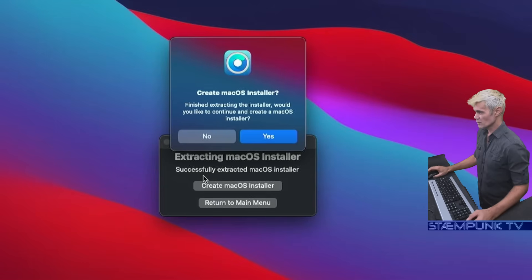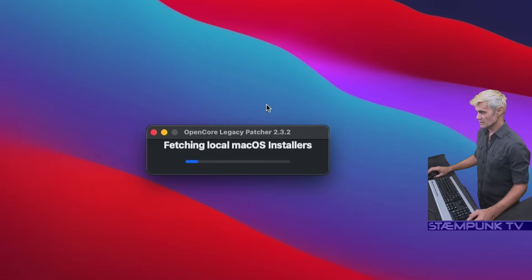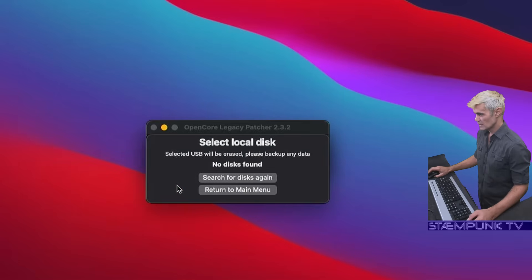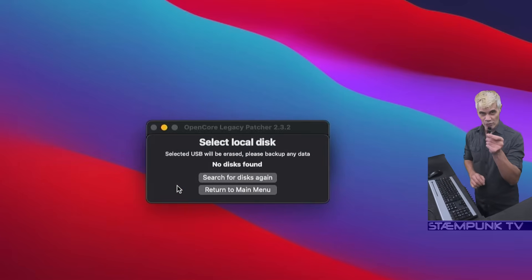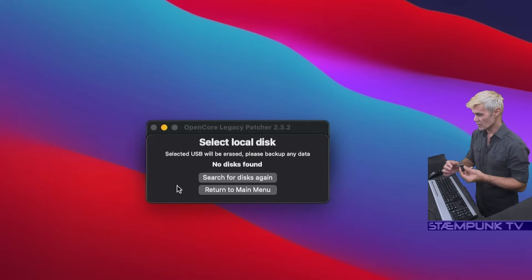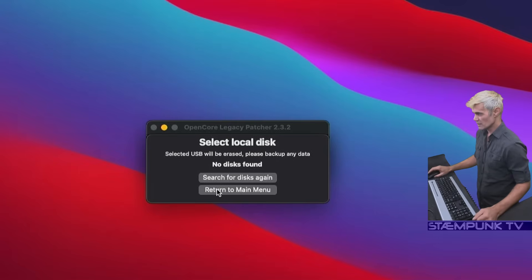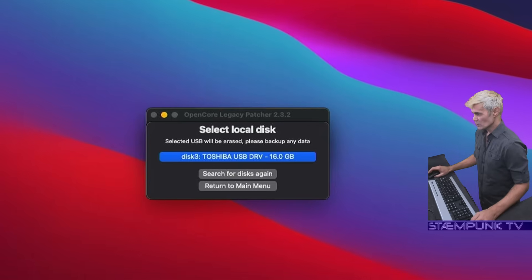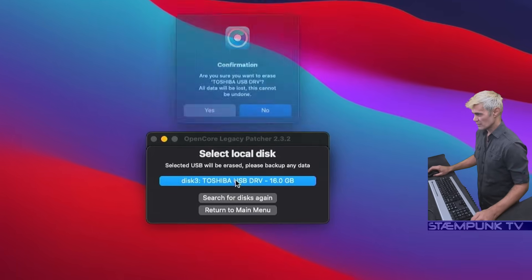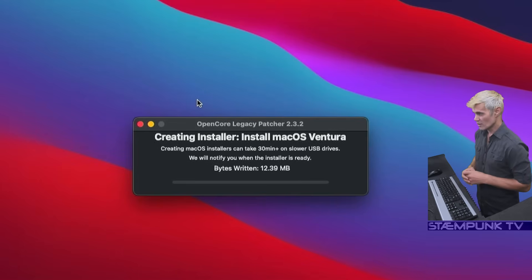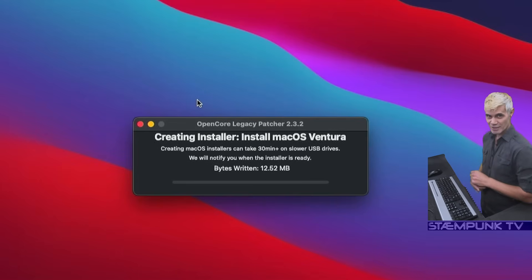That has completed. Now I want to create the macOS installer, so I'll click Yes. I want to create the macOS Ventura installer, so I'll click on that. It's saying there are no disks, so I'll get my USB drive — this is a 16 gigabyte USB drive, so it's definitely big enough. I'll plug that in, then click Search for Disks again. It's picked up the USB drive, so I'll select it and click Yes. This will now create the macOS installer, which will take around 30 minutes, so I'll speed up this bit of the video.